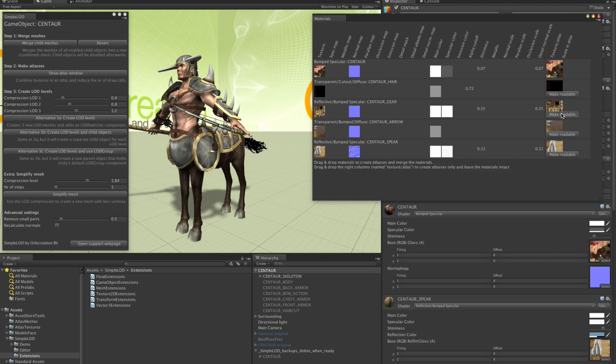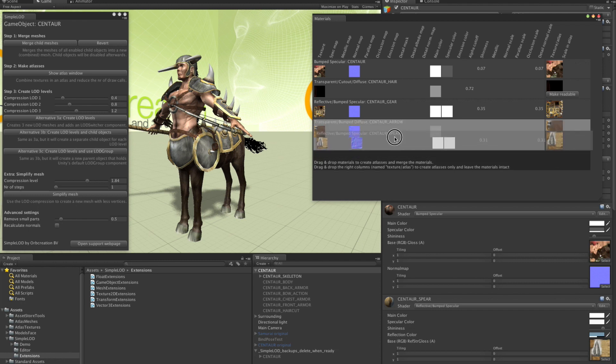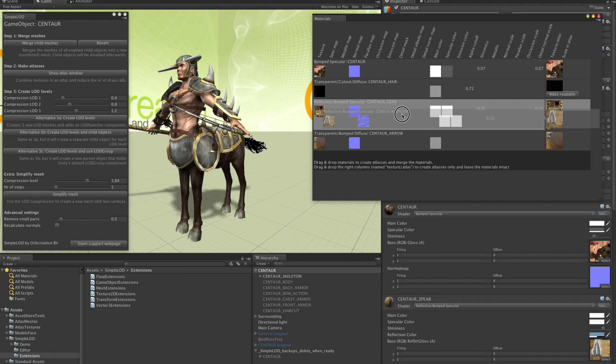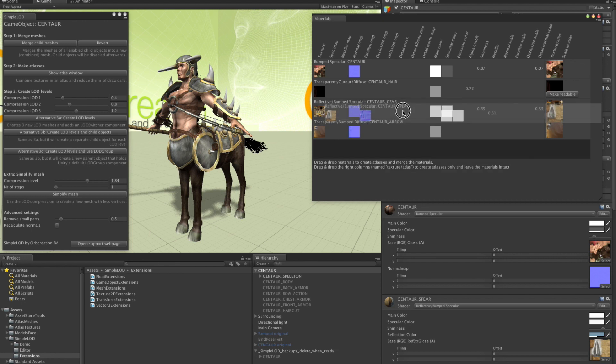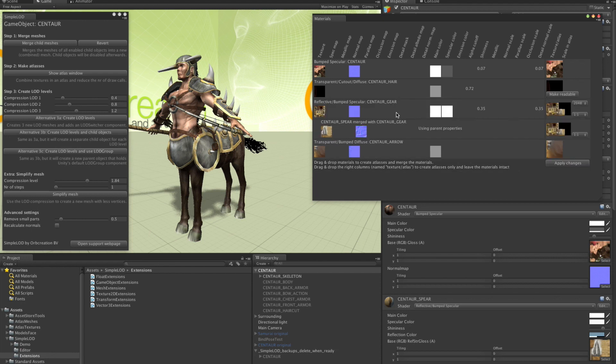Don't need this one. And this and the spear. We have two reflective bumped specular materials here with almost the same values. This one and this one. So let's merge these two together. I just pick up the material that I want to get rid of and drag it onto the one I want to keep. Like this. You can see it already made an atlas in memory for us. You only see the main texture here. But it also has made an atlas for the normal maps.